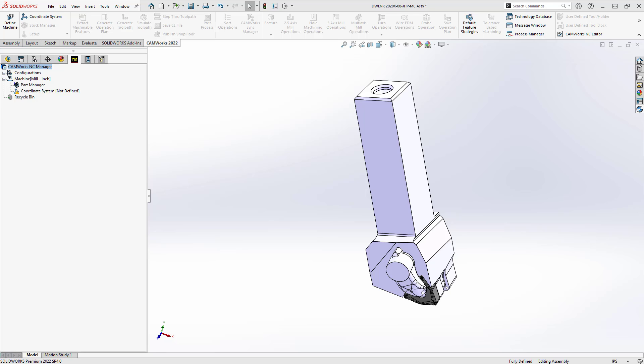We've seen in previous videos where you can use a 2D sketch to define both your insert and your tool holder. Here we're going to use a 3D model for the purposes of the virtual machine.